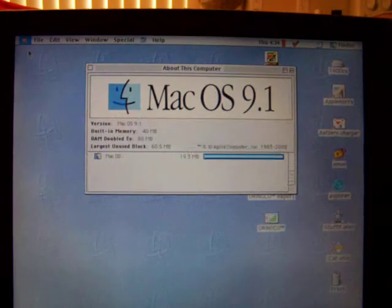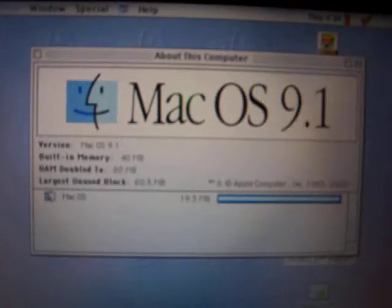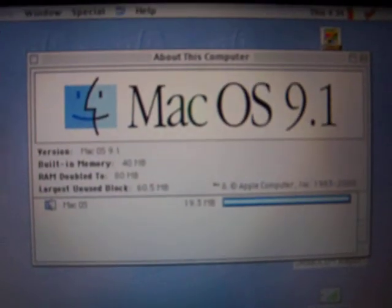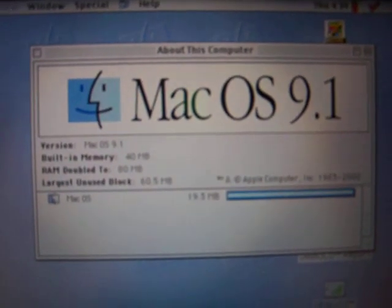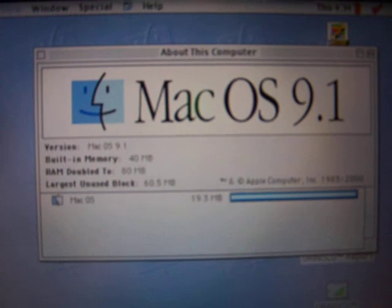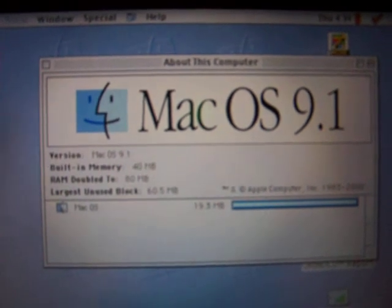About this computer. Mac OS 9.1, building memory 40 megabytes RAM doubled to 80 megabytes.